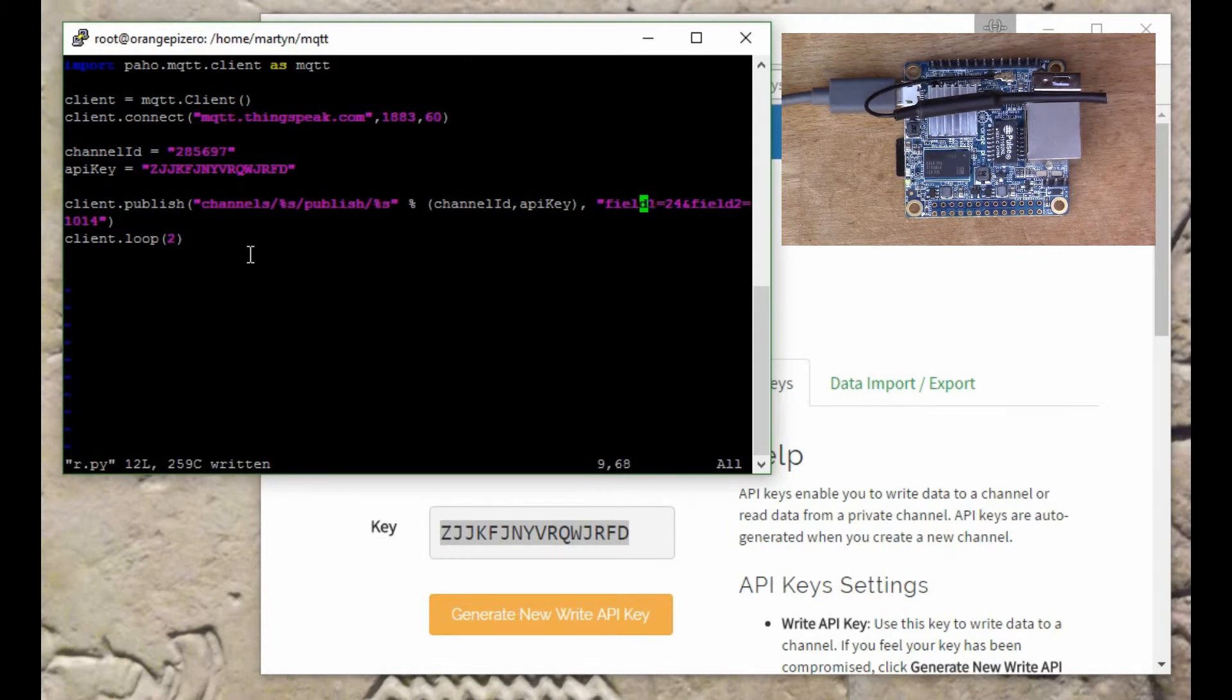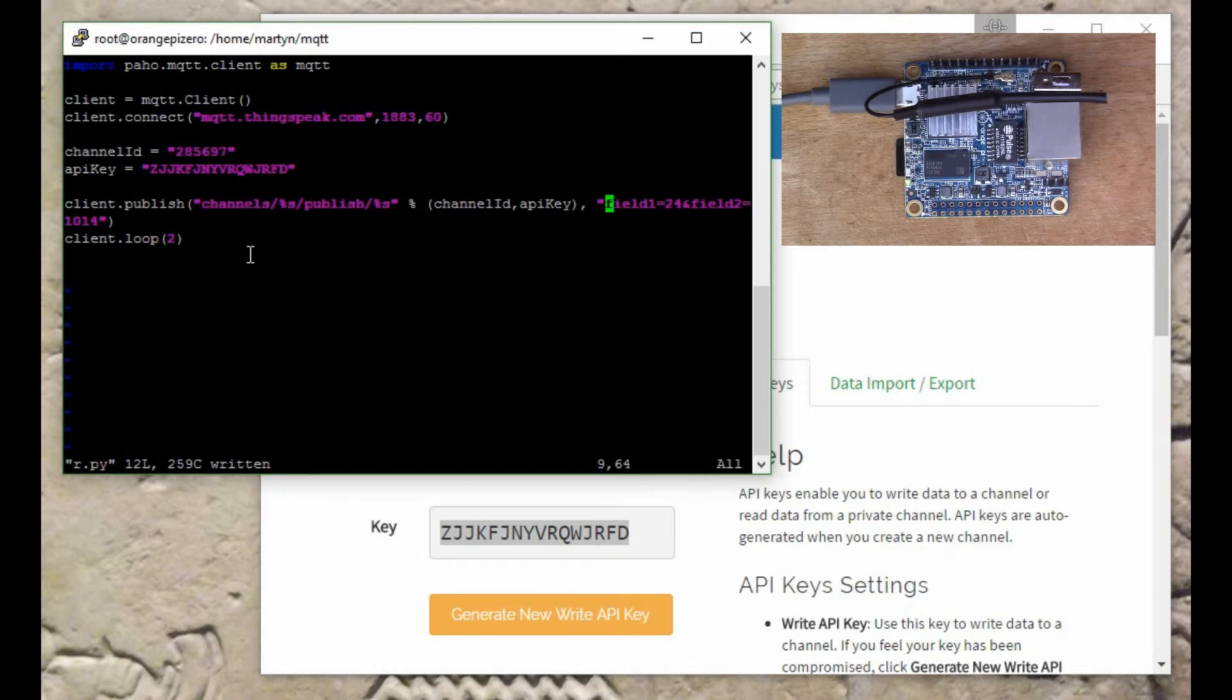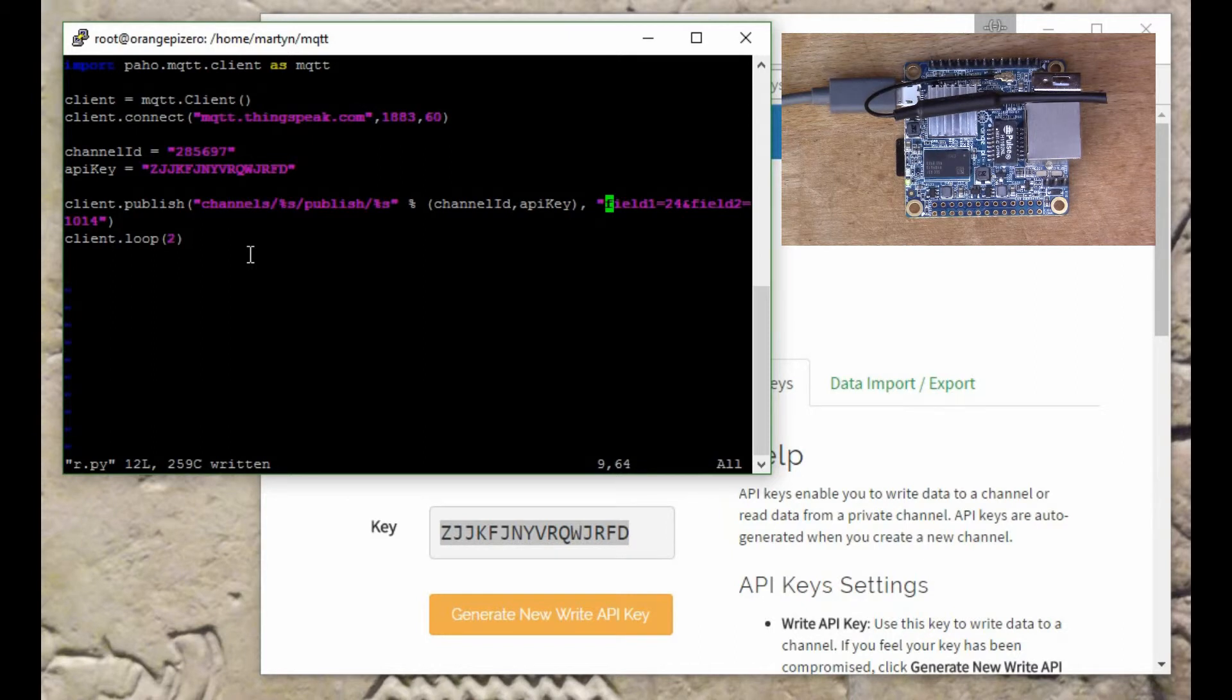This is the data field here, so we've got field 1 equals 24. Remember that was the one that I said was going to be the temperature, and field 2 was the pressure so I've put 1014 for that.